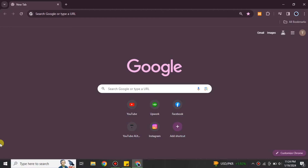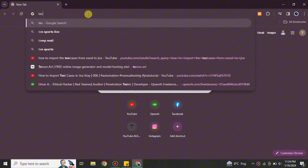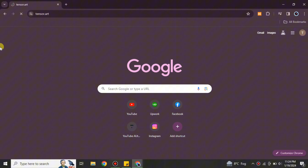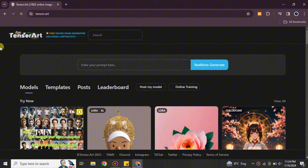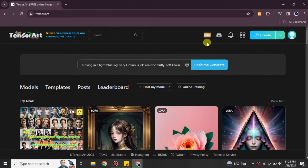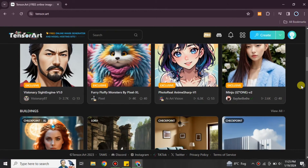Hi everyone, welcome to the YouTube channel. In this video we will see how to host a model in Tensor Art. First you have to open a browser and search for Tensor Art. You can also find its link in the description below. Once you go to the link you will get onto its website, which is called Tensor Art. This is the first interface that you will see — here we have different models, templates, and more that we can use.